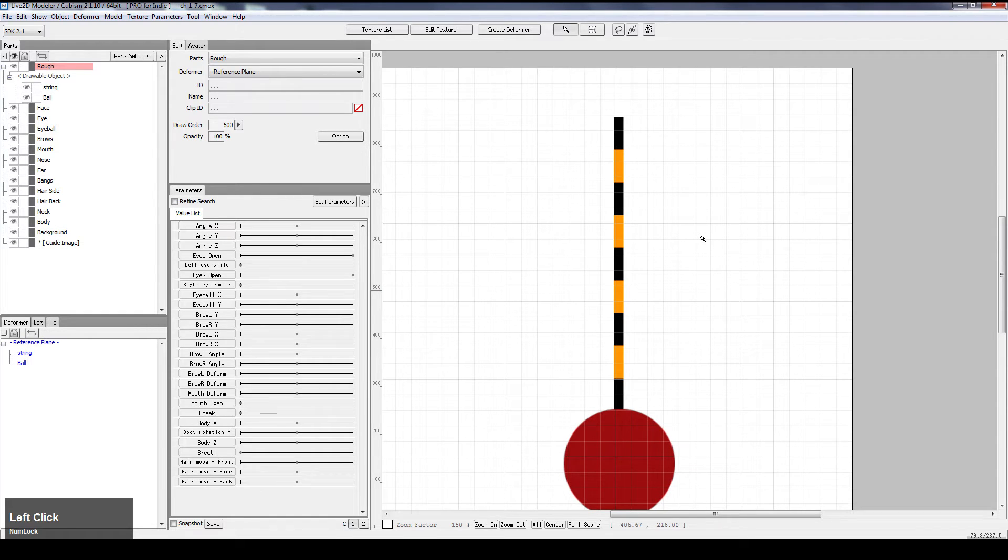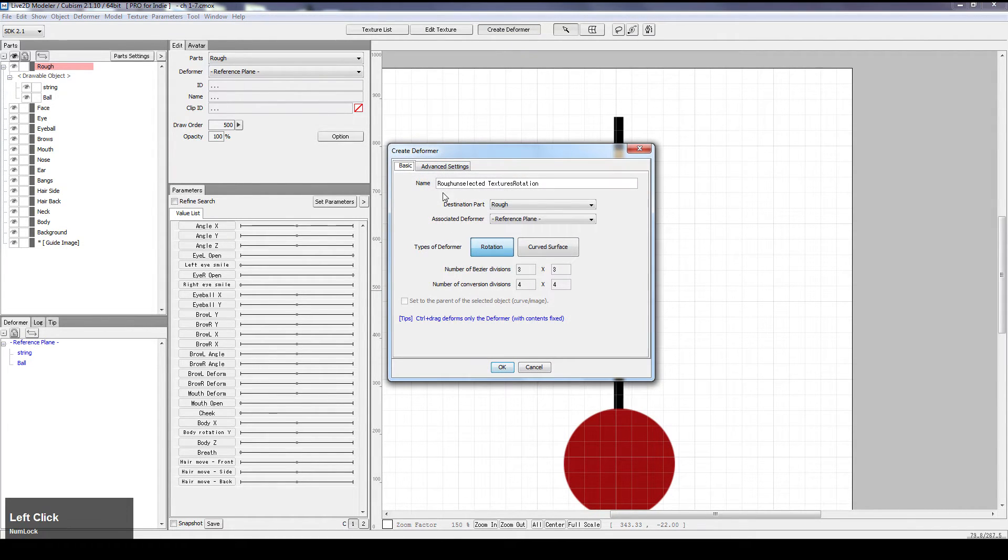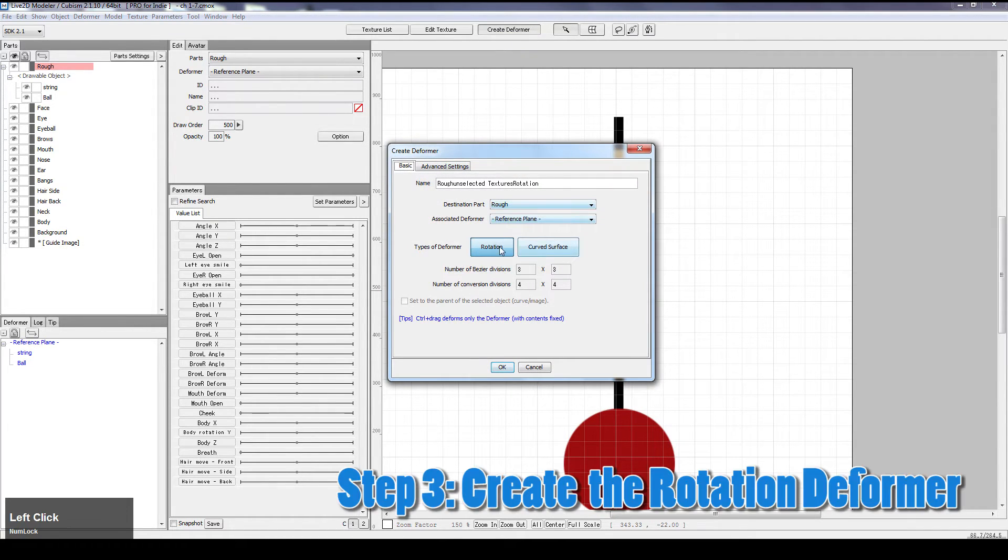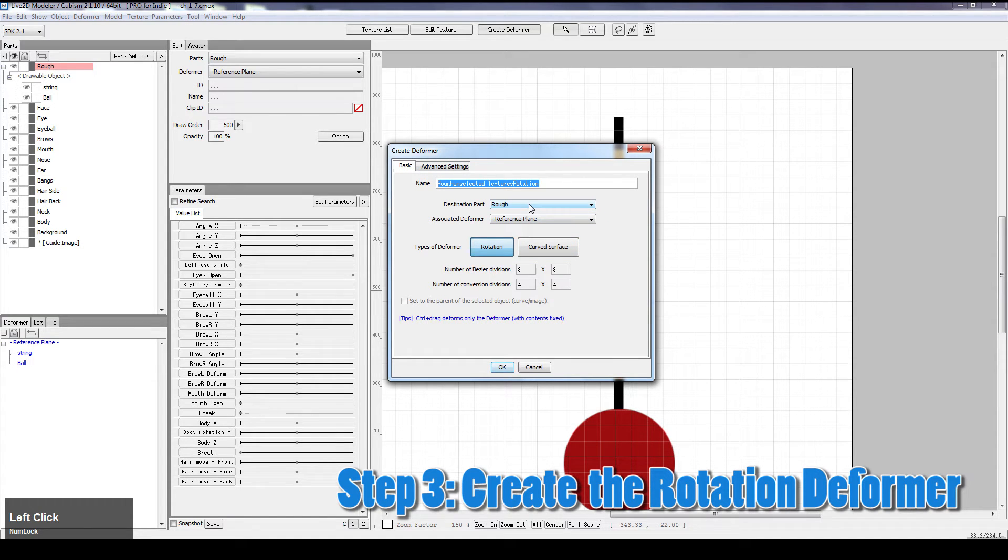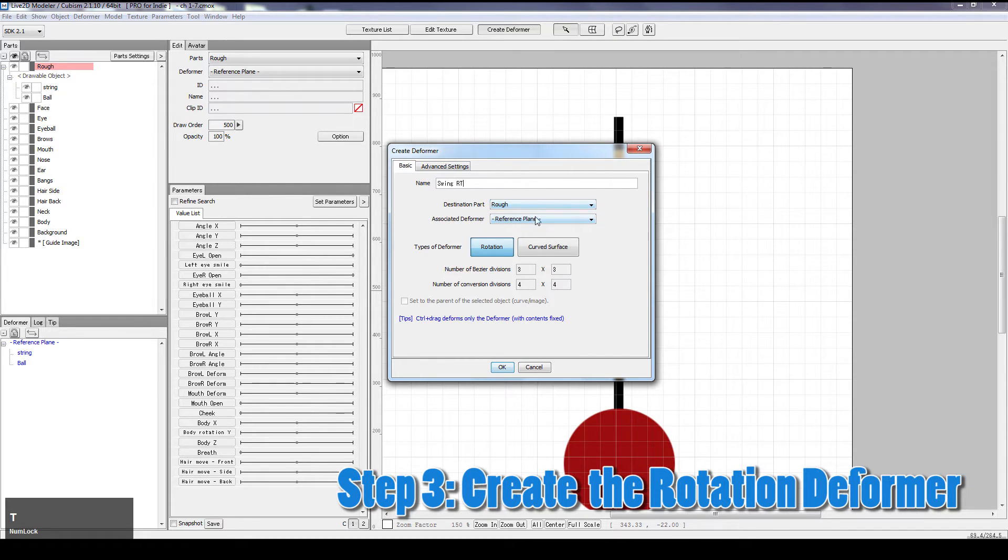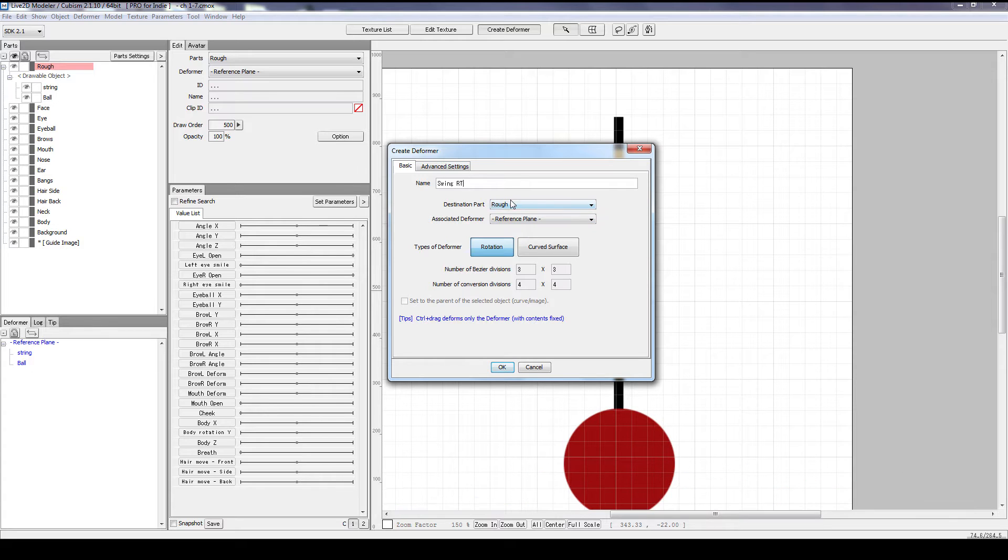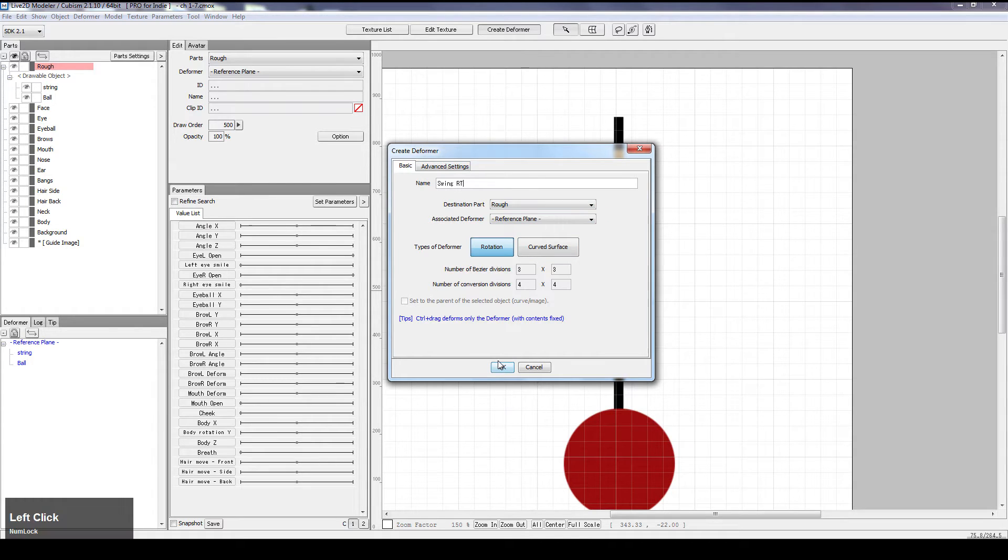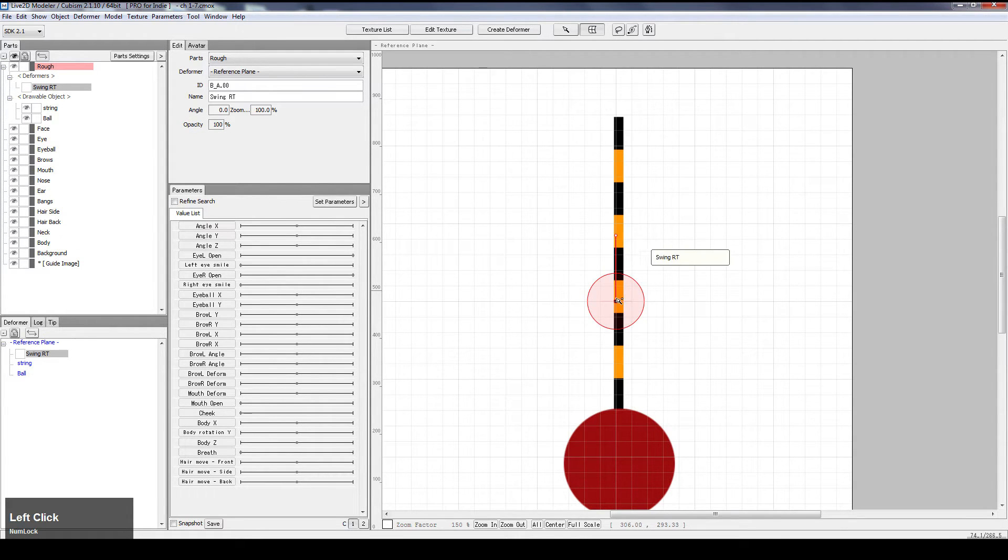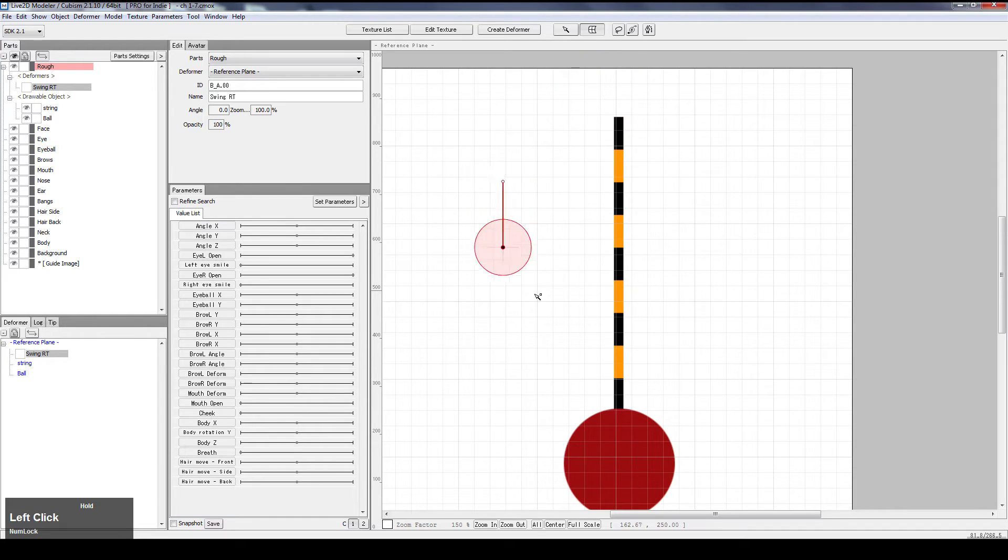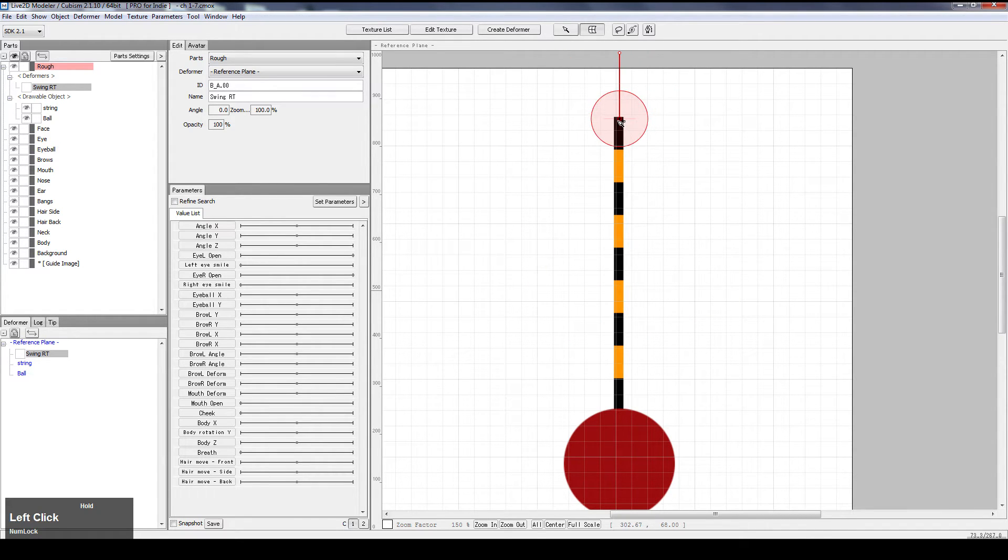Now let's create our deformer, we need a rotational deformer, so let's click rotation, and let's give it a name, swingRT, and other things don't matter. We don't have a parent deformer, we are putting it in the rough parts group, and there's no division for rotational. So let's put it in, it's right here, move it around, nothing's moving, and let's move it here.